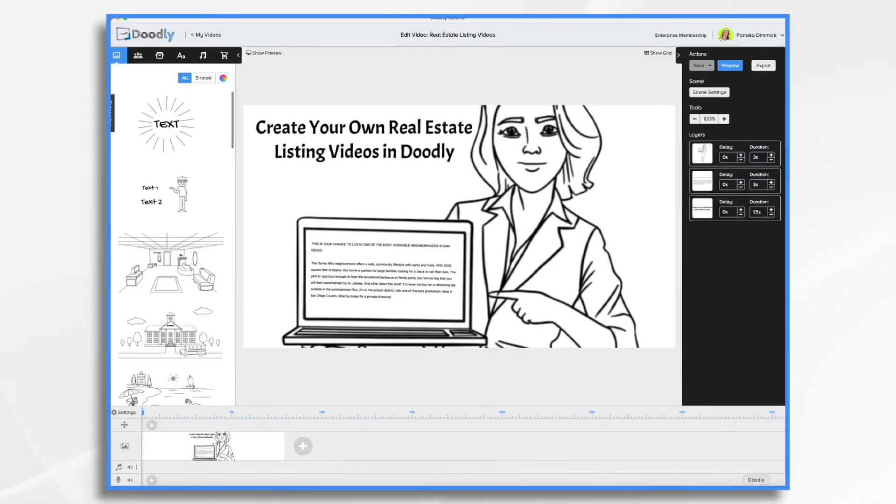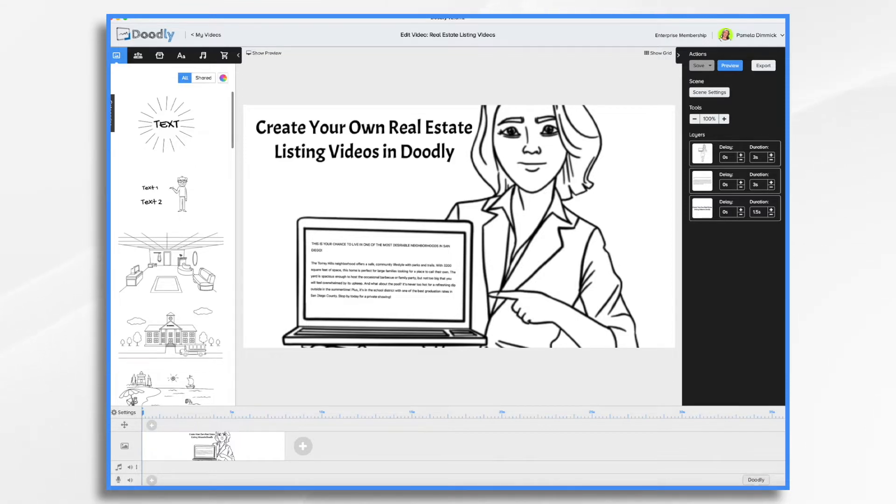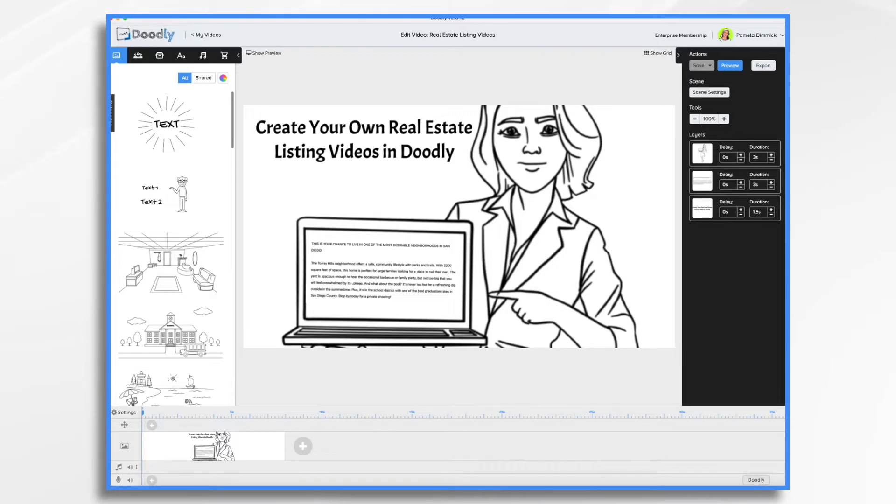Real estate videos are a great way to bring your listings to life. As an agent, it's important for you to show them off in the best possible light. And with Doodly's easy to use video creator, you can now create professional real estate listing videos in minutes.